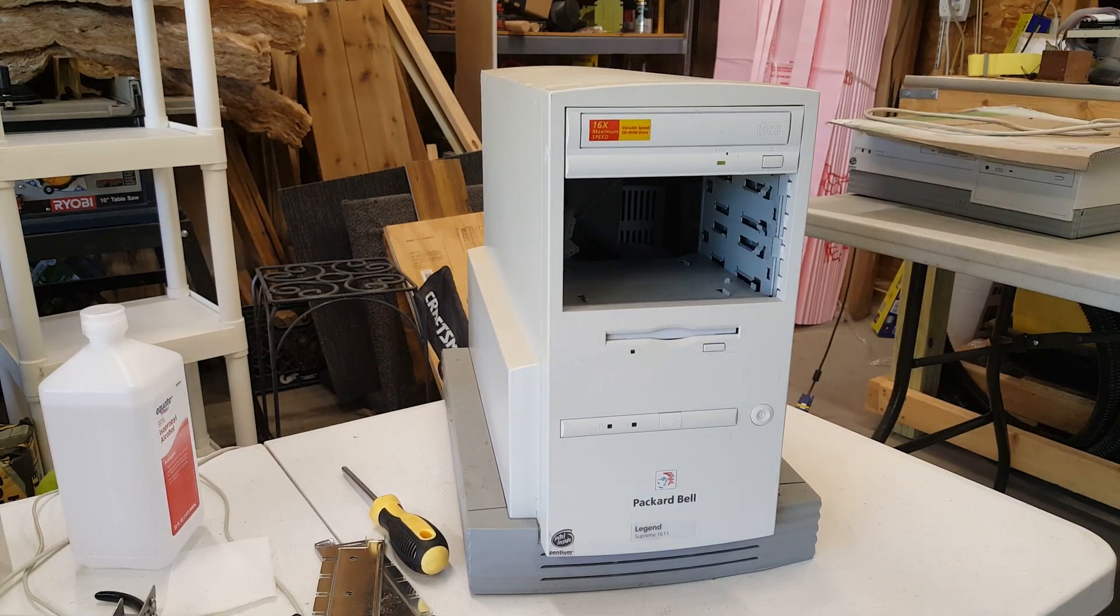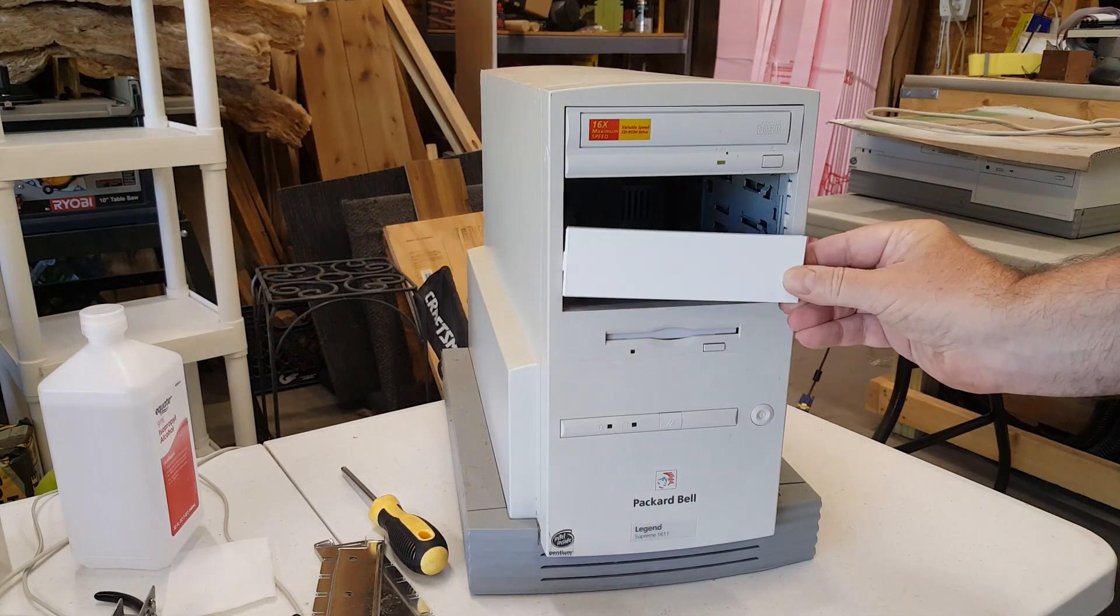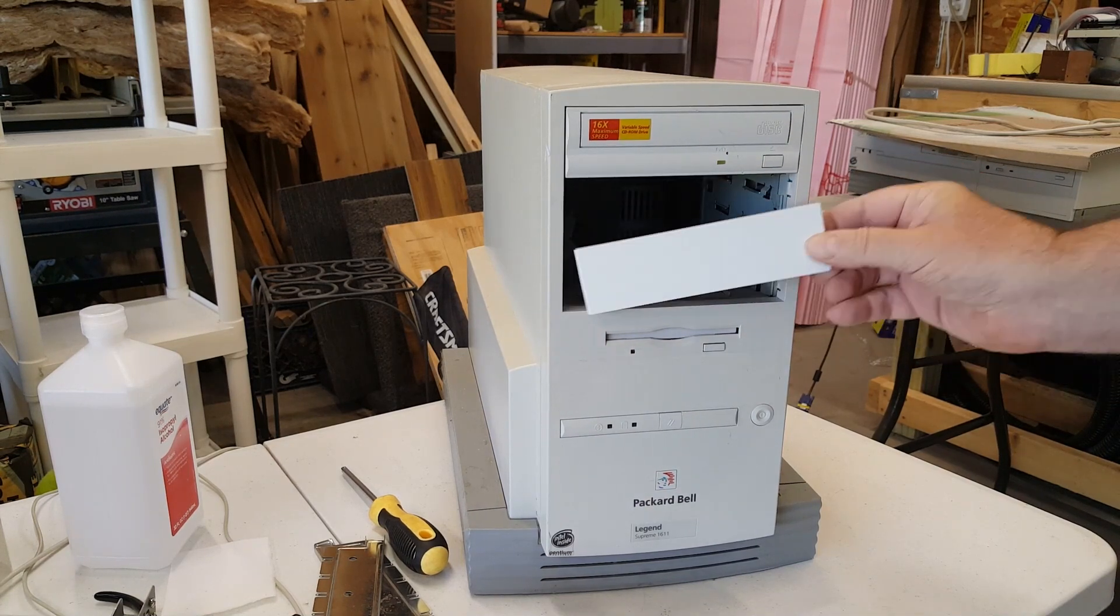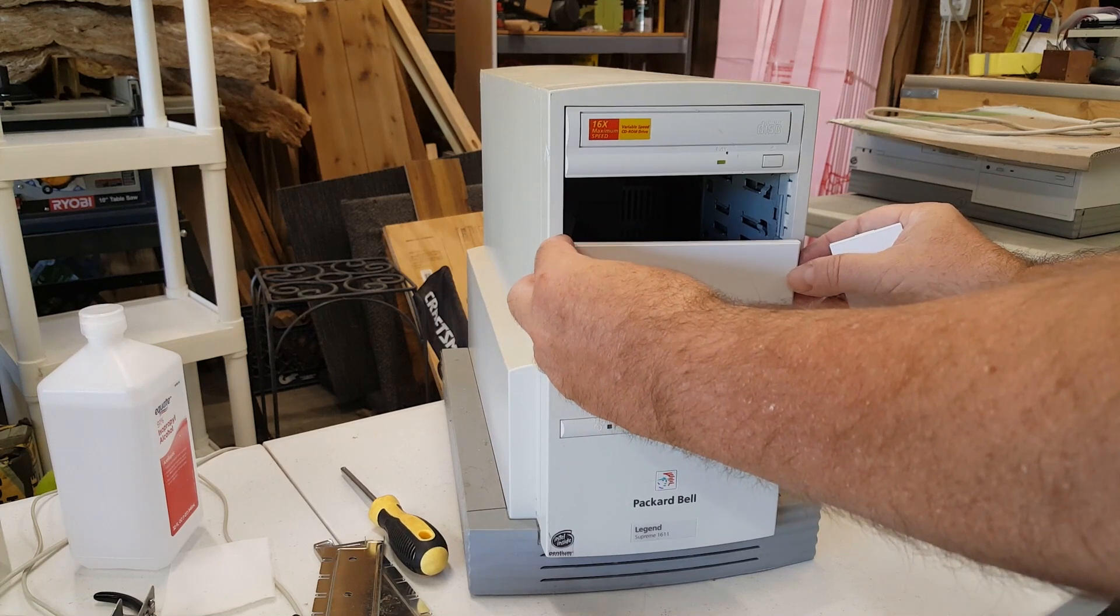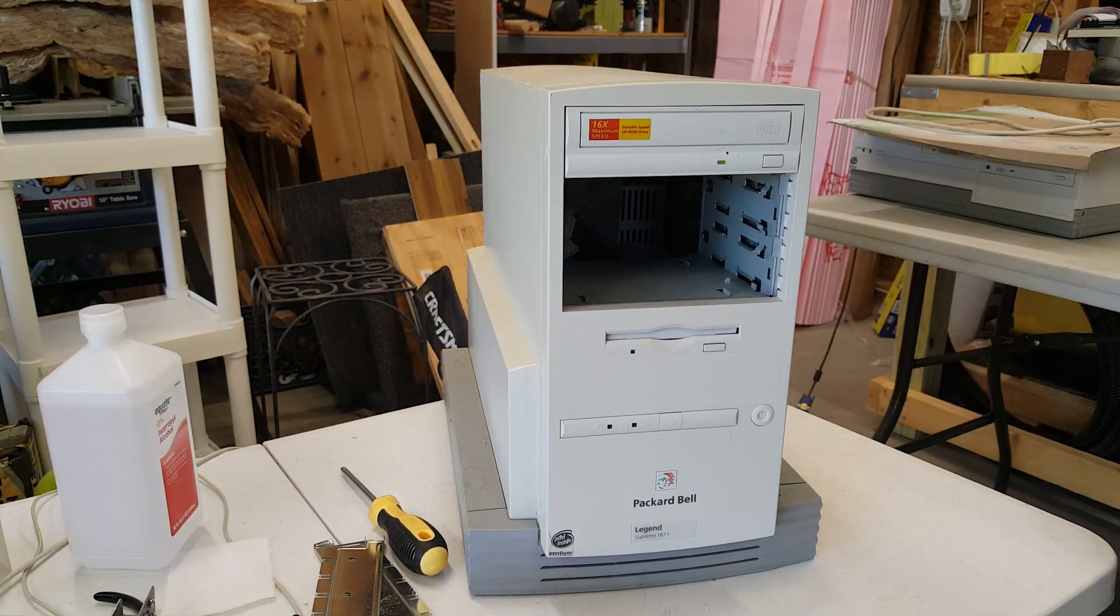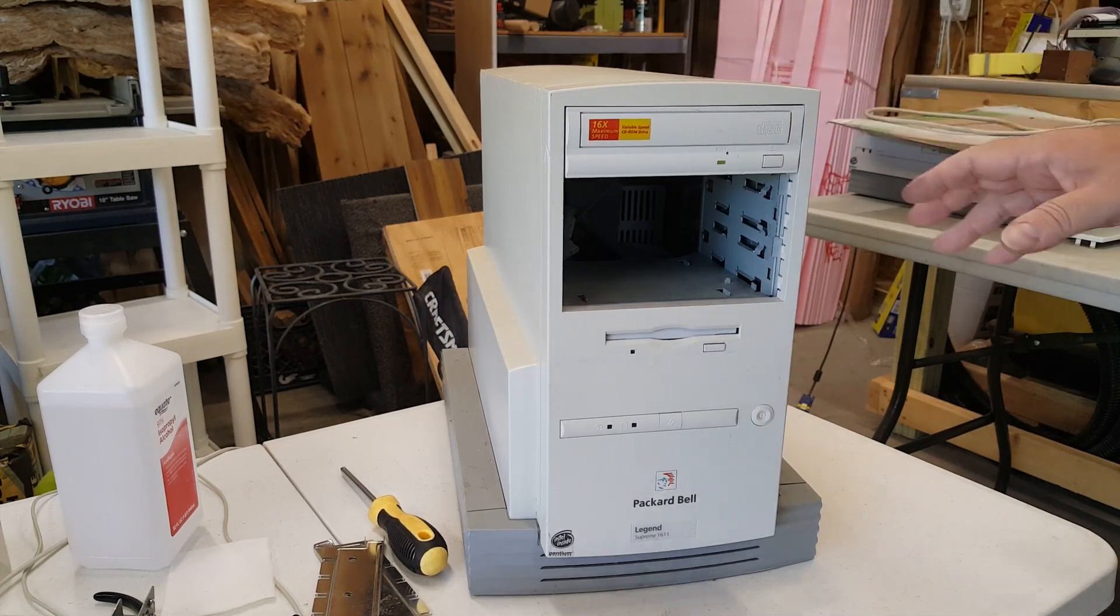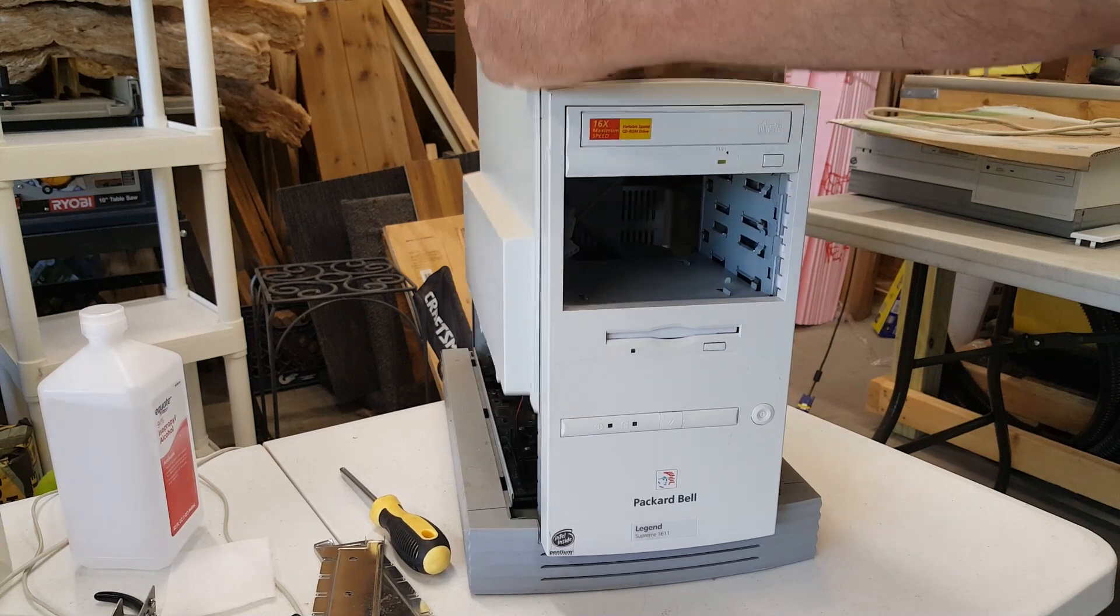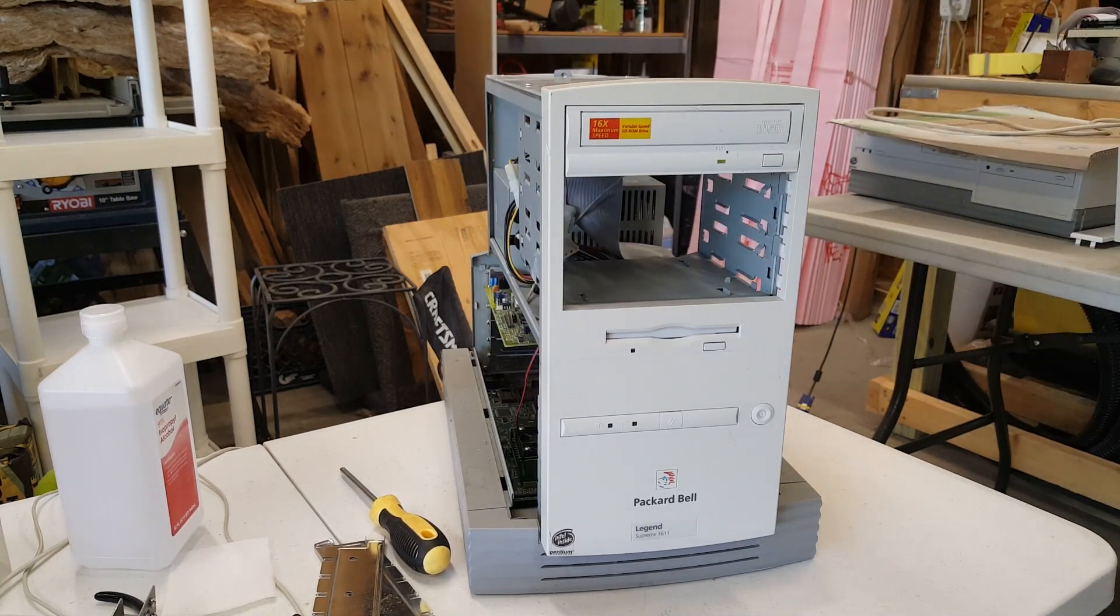What I might wind up doing is attempting to fit face plates from another system in here and maybe hot glue them in place if the retention mechanism is different. This will be later on down the road on this project. Right now, I want to get the case off, just take a look at the guts real quick and talk about what we're going to do.